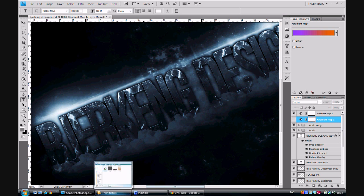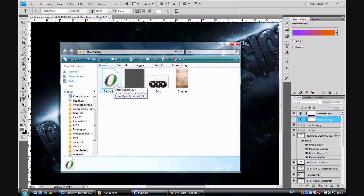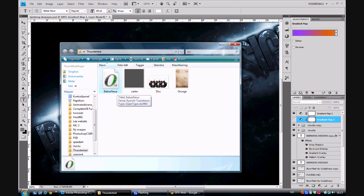The first thing you need to do is to download the graphic pack that I've included in the description of this video. This pack includes 4 files: 2 patterns, 1 render and 1 font. When you've downloaded this pack I want you to install the font, which is called Bebas Neue. This is the font that we will use for the text.